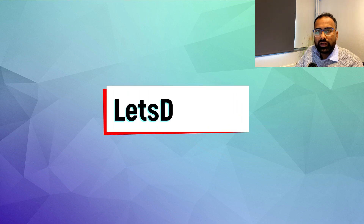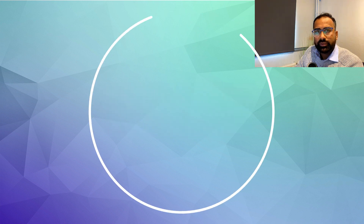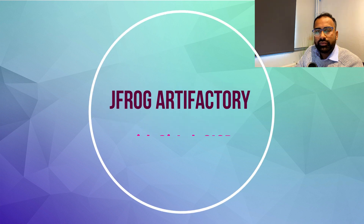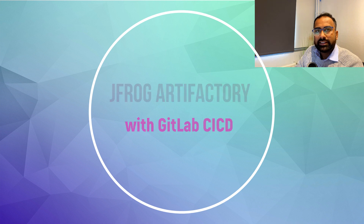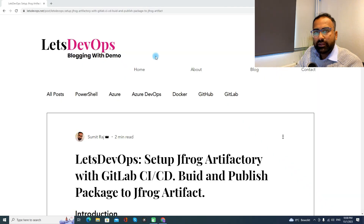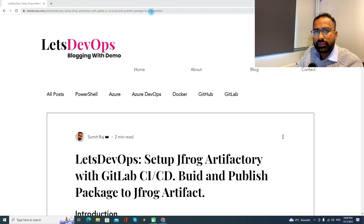Hello everyone, welcome to Let's DevOps. I am Sumit and today we are going to discuss how to set up a JFrog Artifactory with GitLab CI/CD. For all the demo and discussion, I'll be following this article. You can find the link to this article in the video description. So let's start.